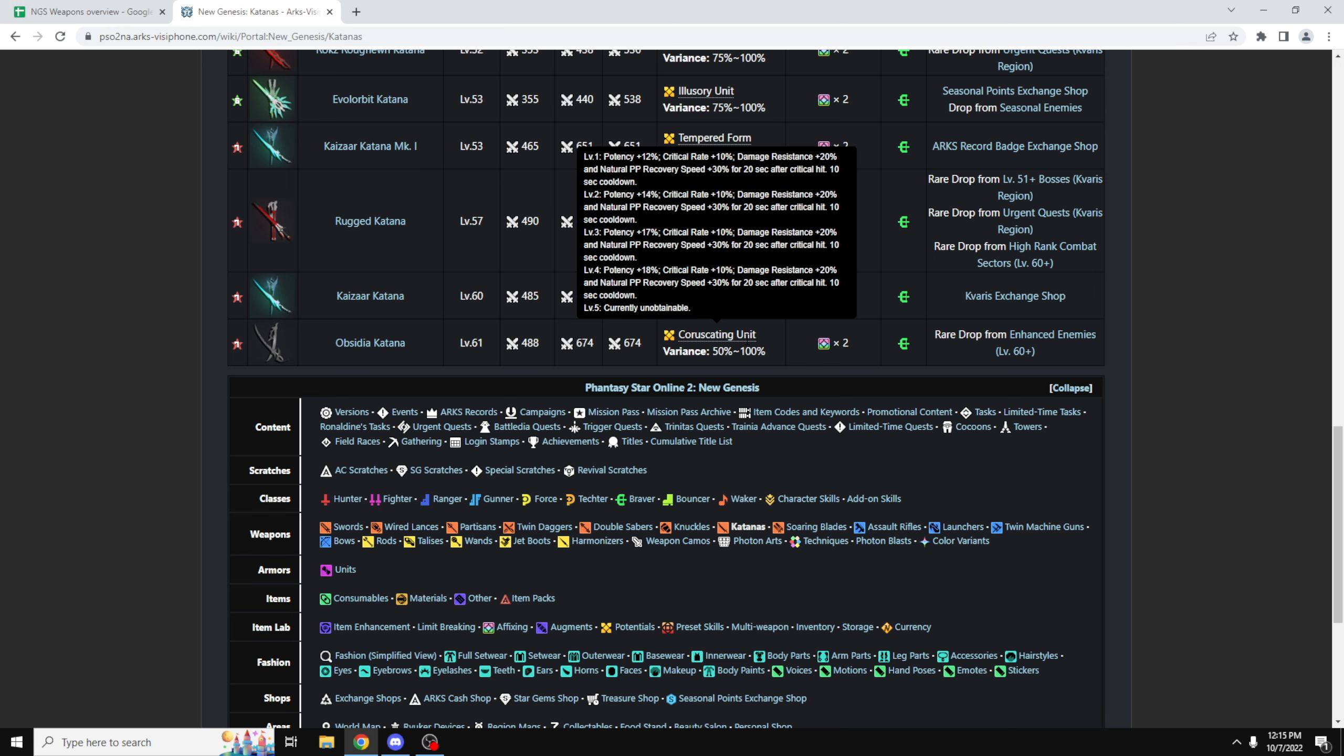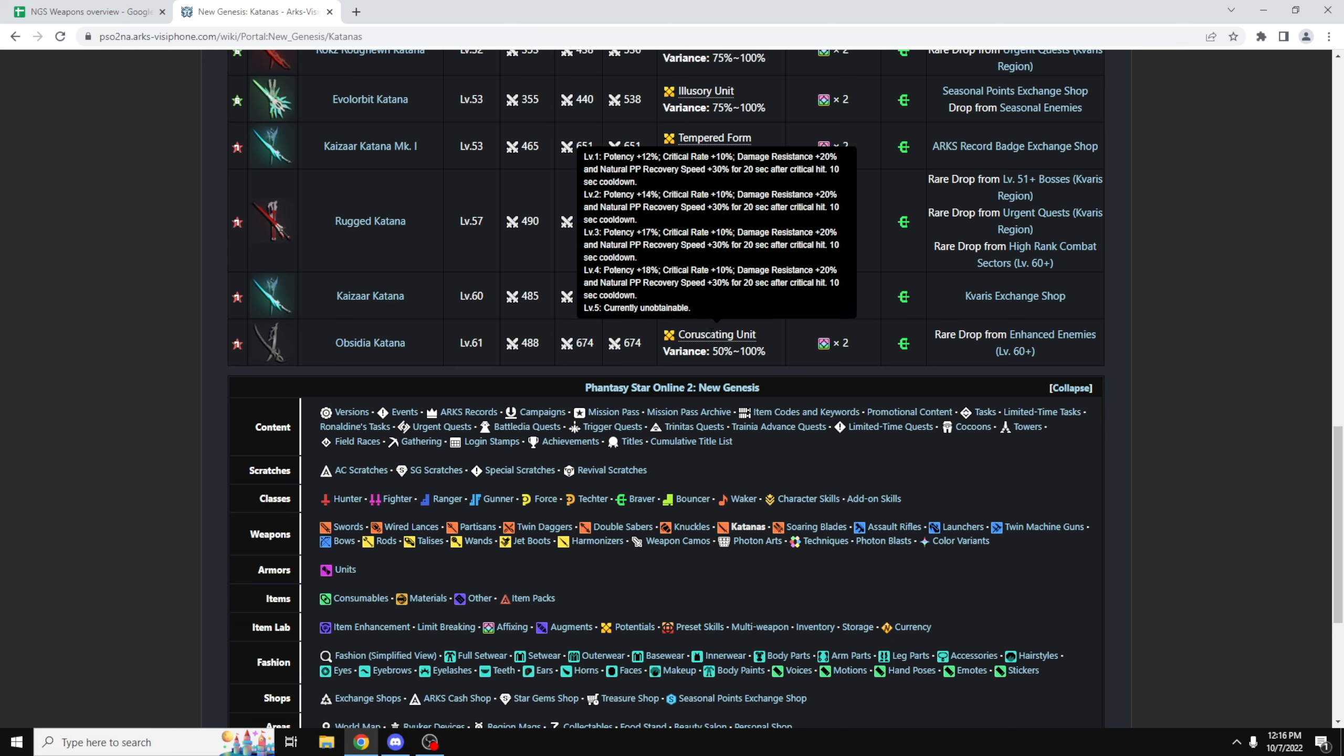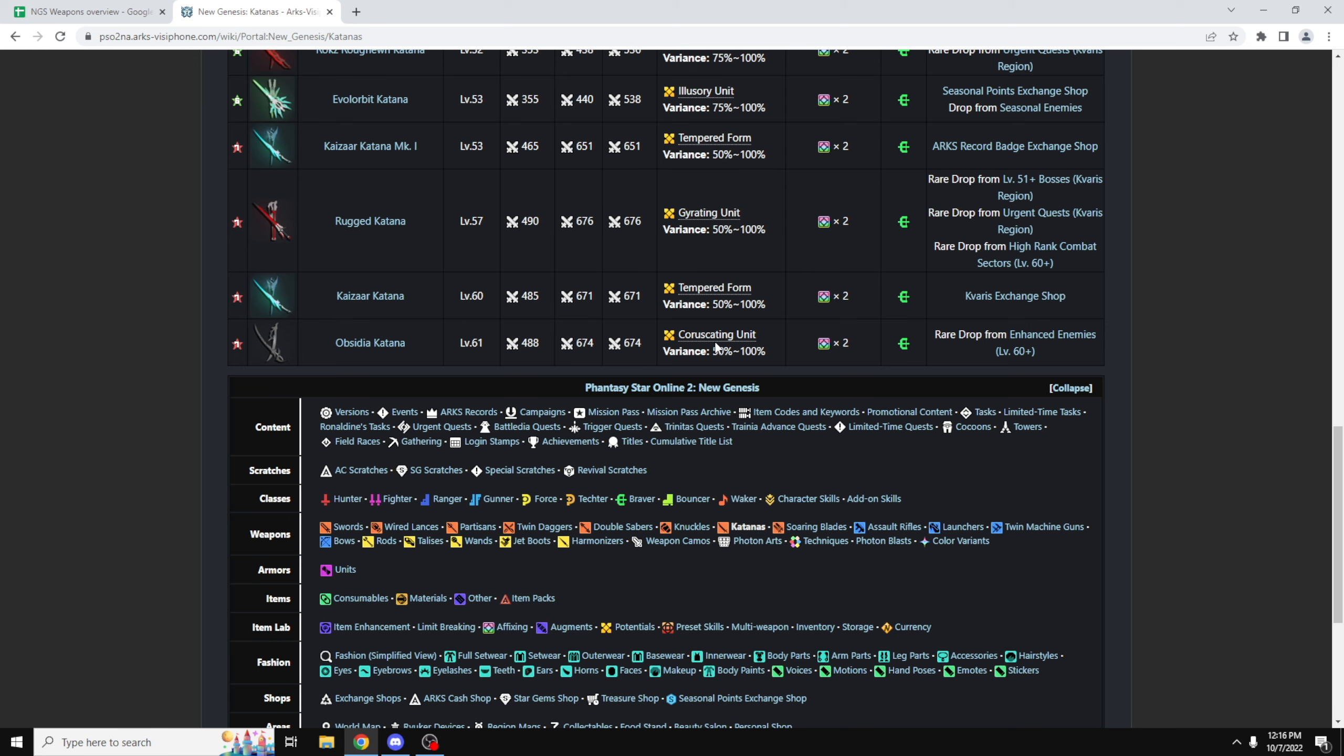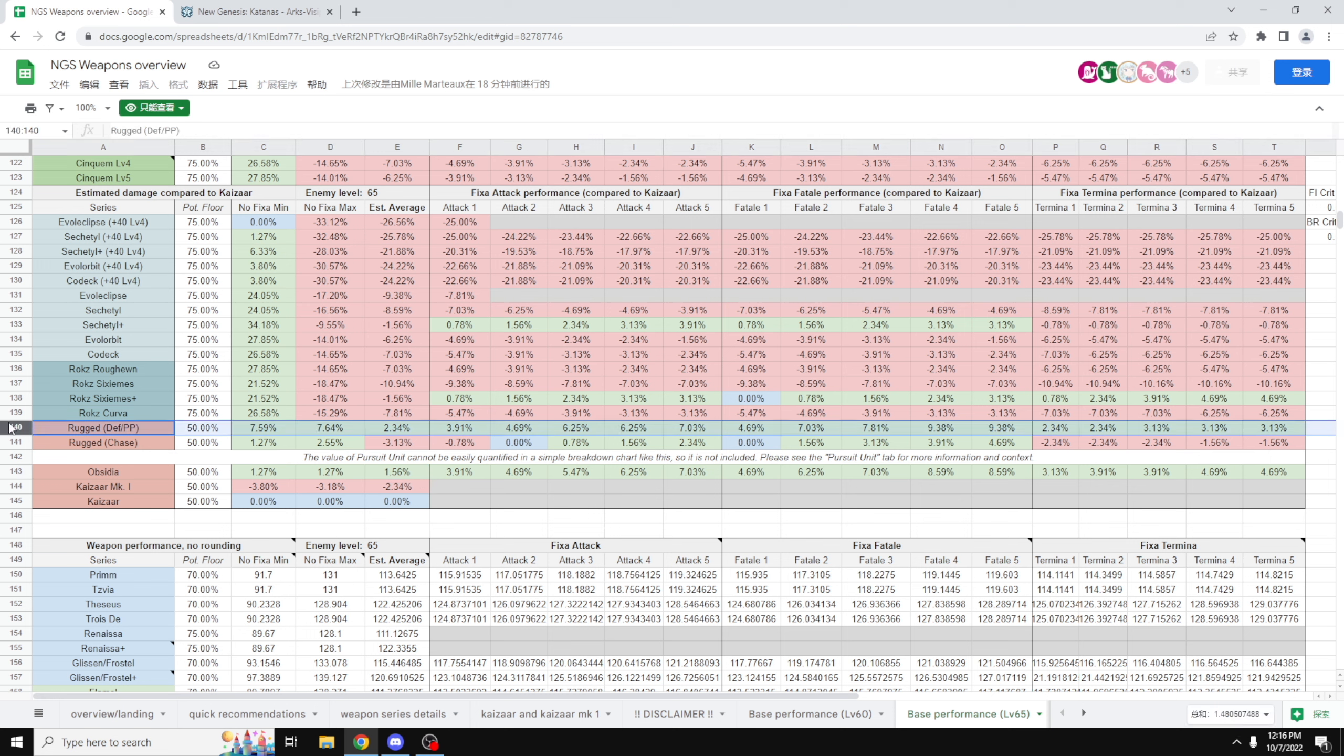The main reason why it's a DPS increase, in my personal opinion, is, of course, the damage, you know, that's 3 extra damage at max level, and, of course, the potency is plus 18% over the Kaizar weapons, which is only plus 17%, so it is 1% more, and thus there is that really small DPS increase of 1.56%. However, if we are comparing the Obsidio units with the rugged weapons, the rugged weapons still pull ahead. However, again, it's only for the defensive one and the PP one, and not for the chase.